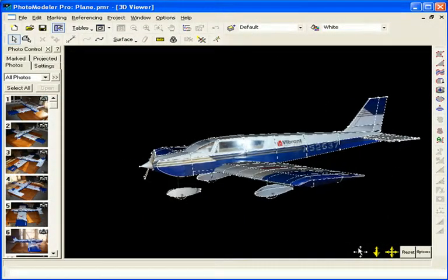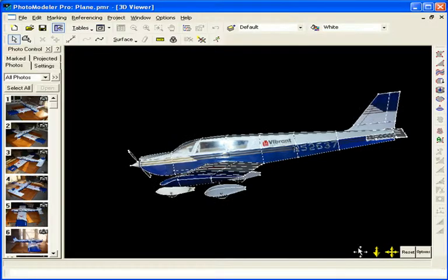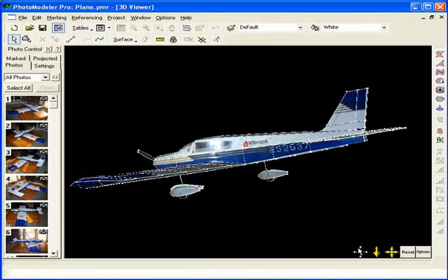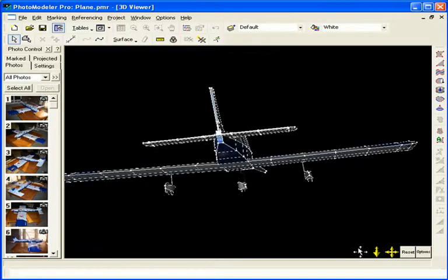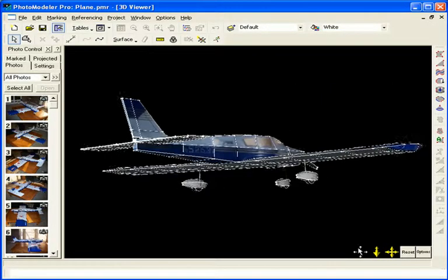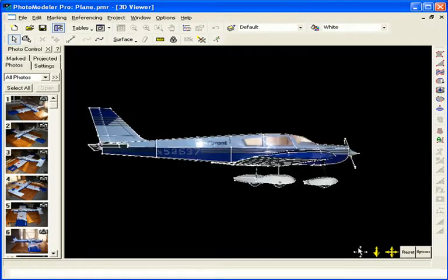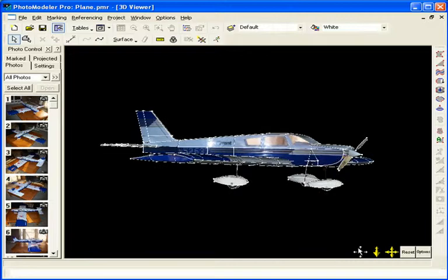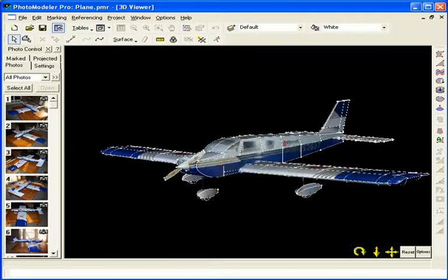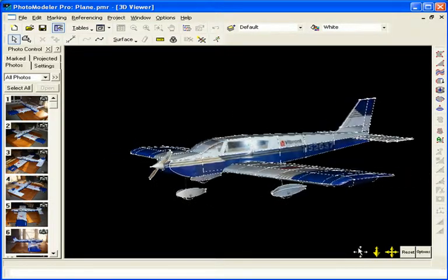To truly bring the animation of the structural resonances to life, a 3D photorealistic model of the airplane was made using EOS Systems' photo modeler software. The photo model was created from eight digital photos of the plane.